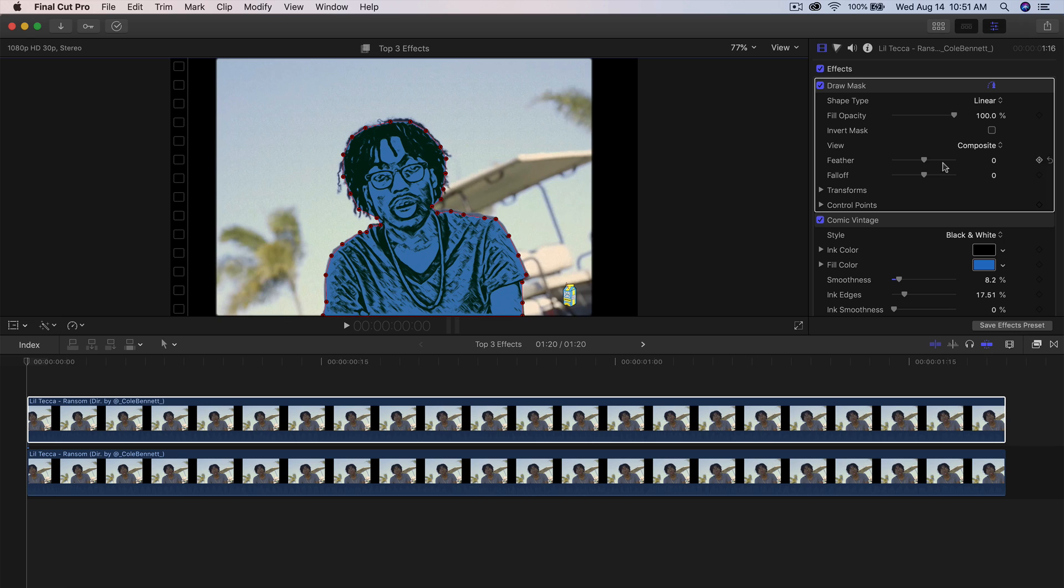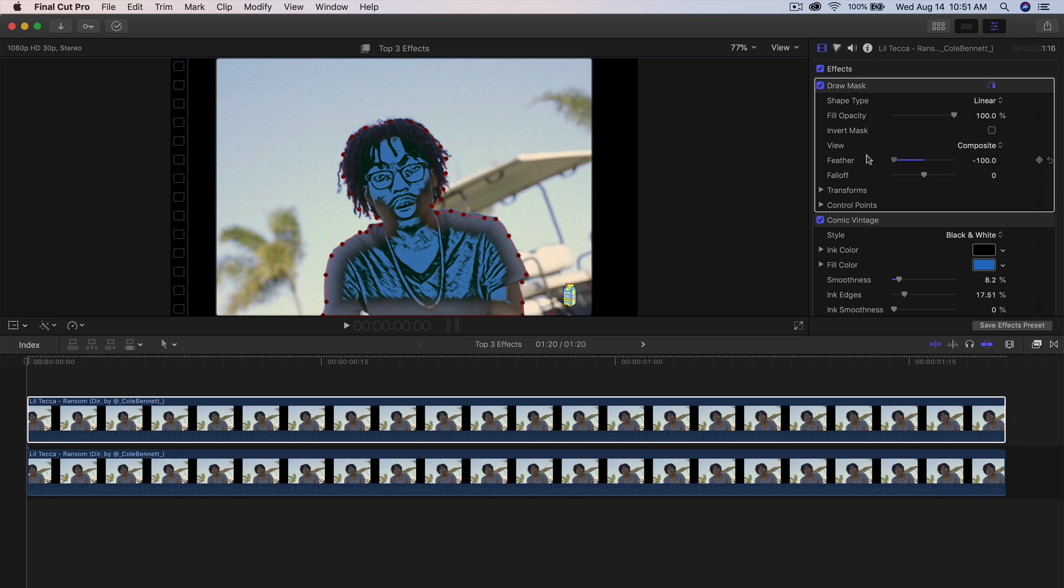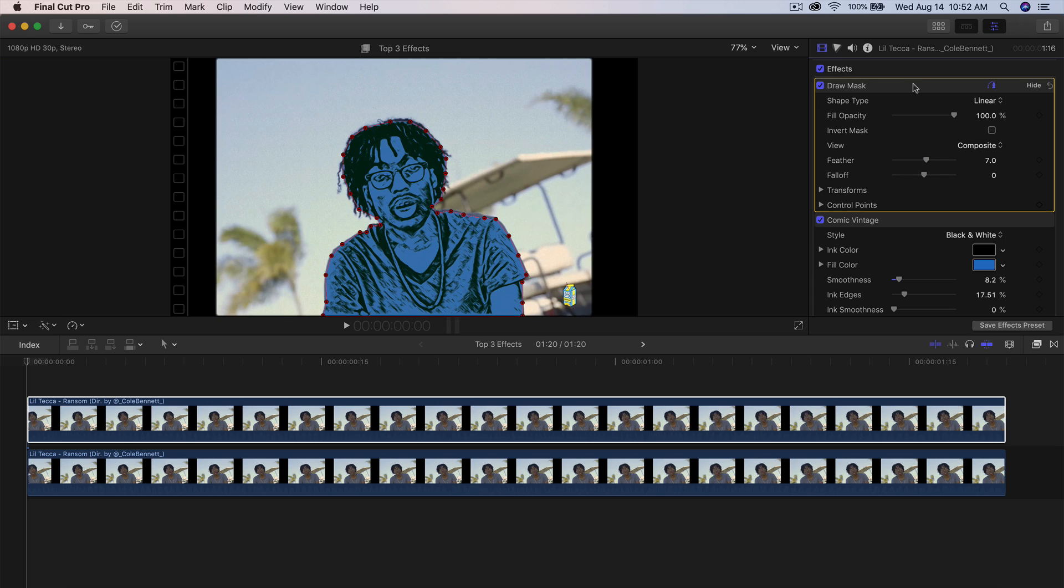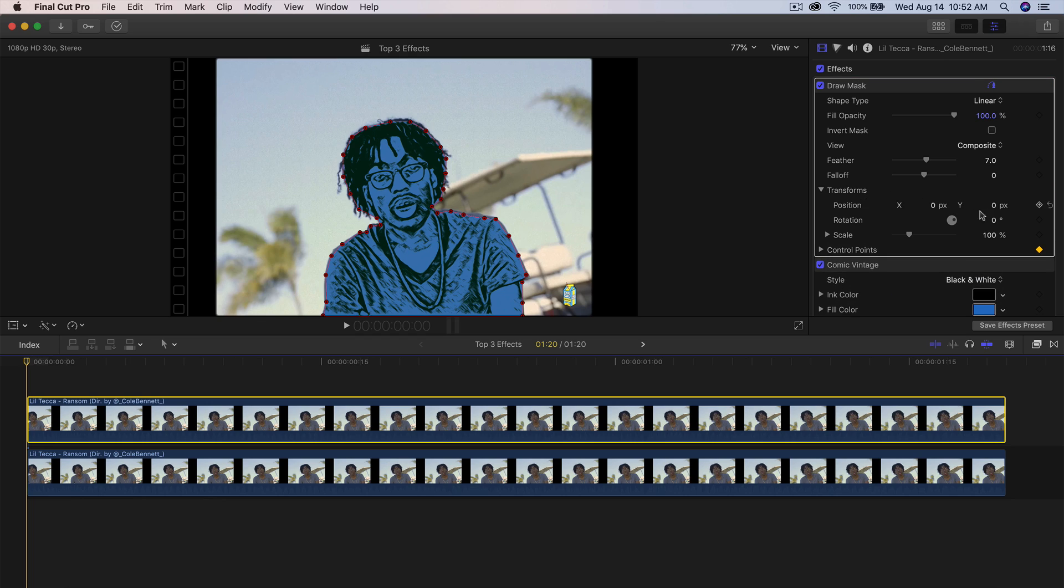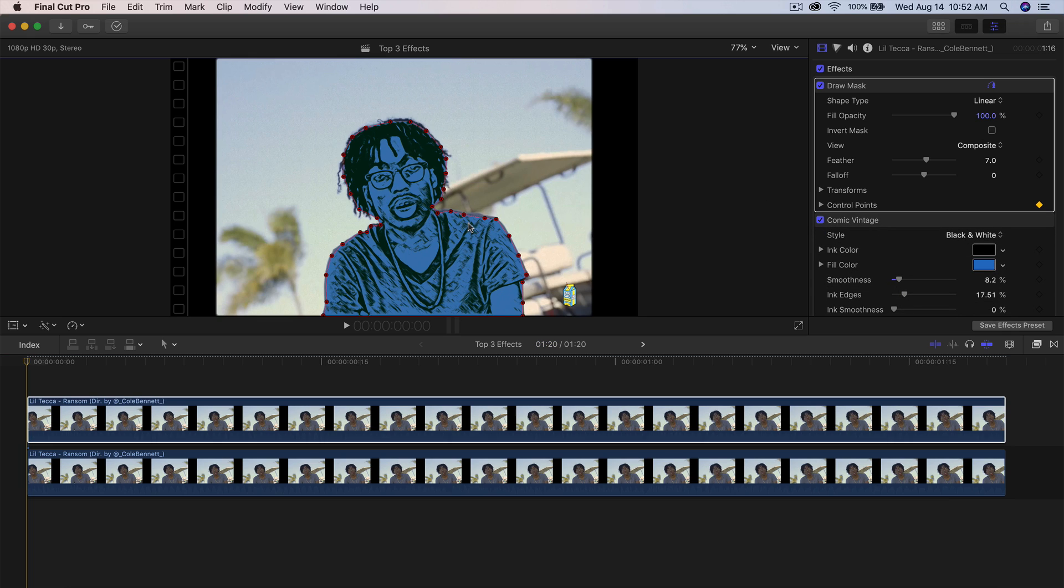So now if you go into the feather, you can feather this outwards or you can feather this inwards. So I'm going to go back to the draw mask, make sure that it's selected with the yellow triangle. And then what you want to do is go into the control points, click this little diamond icon to add your keyframe. And then you're going to go into the transforms. You can add a position in there too, just in case you want to move the actual point itself.